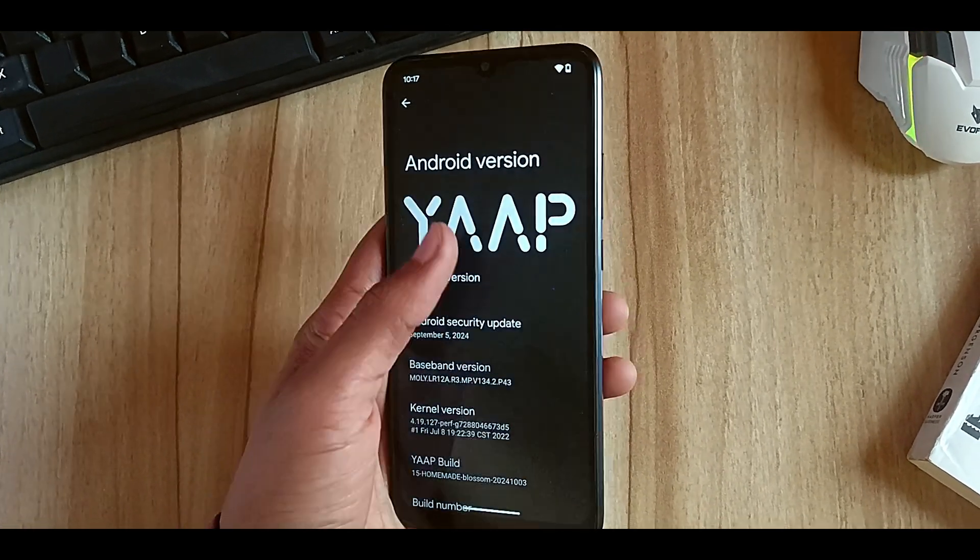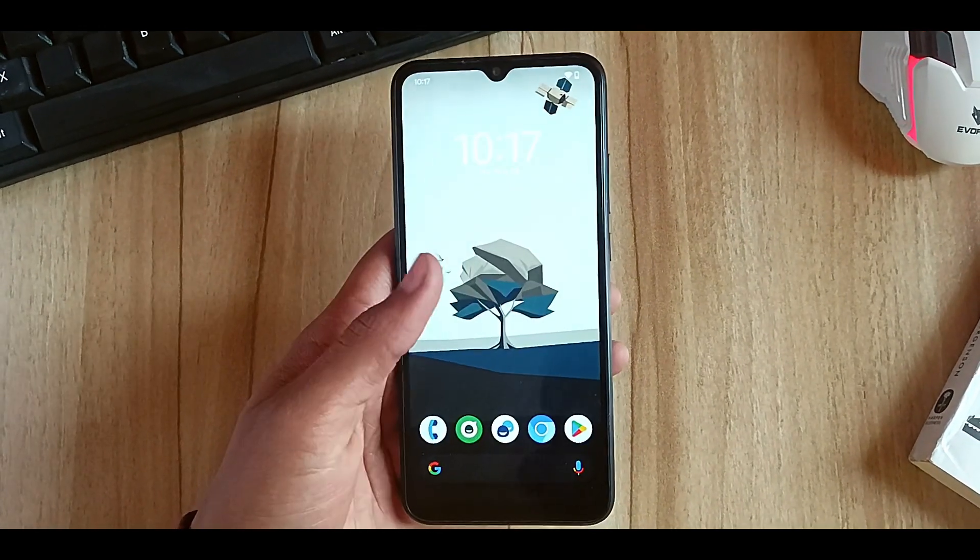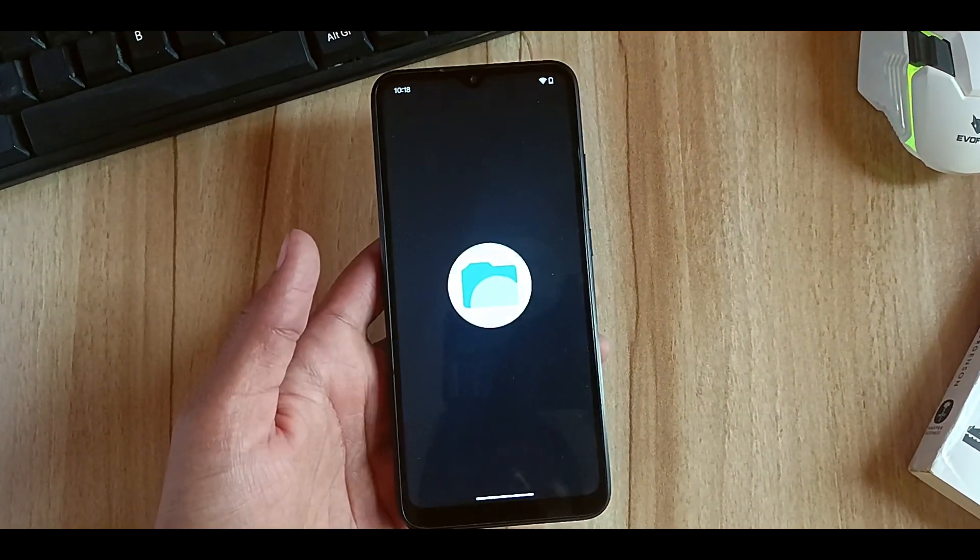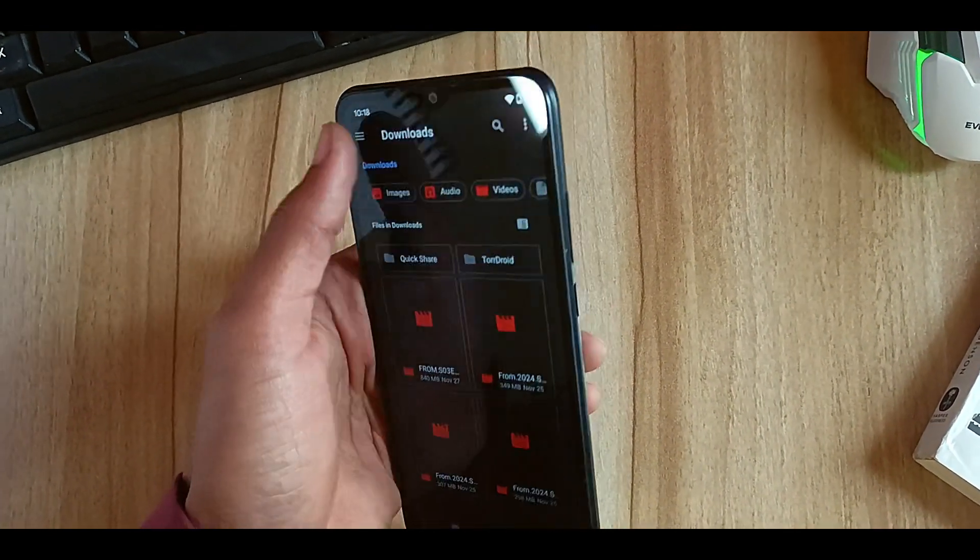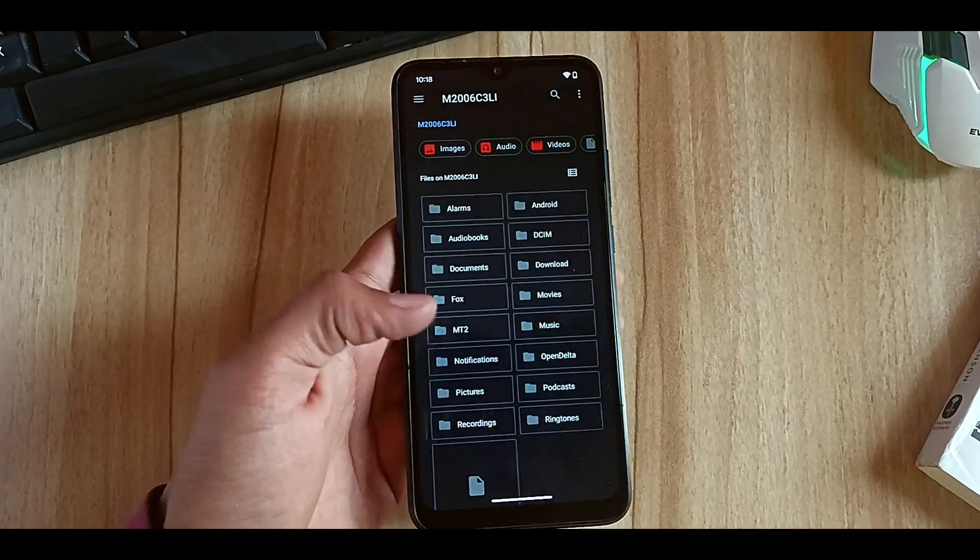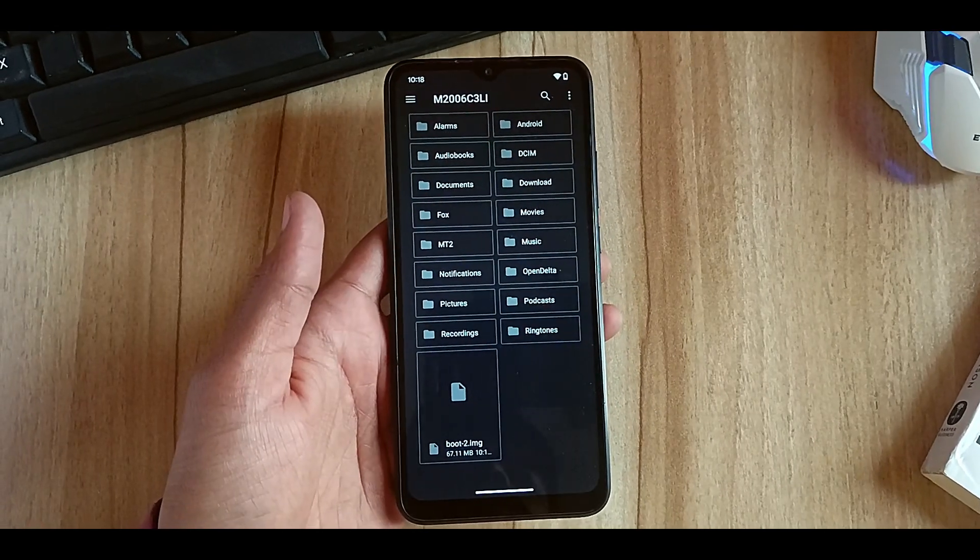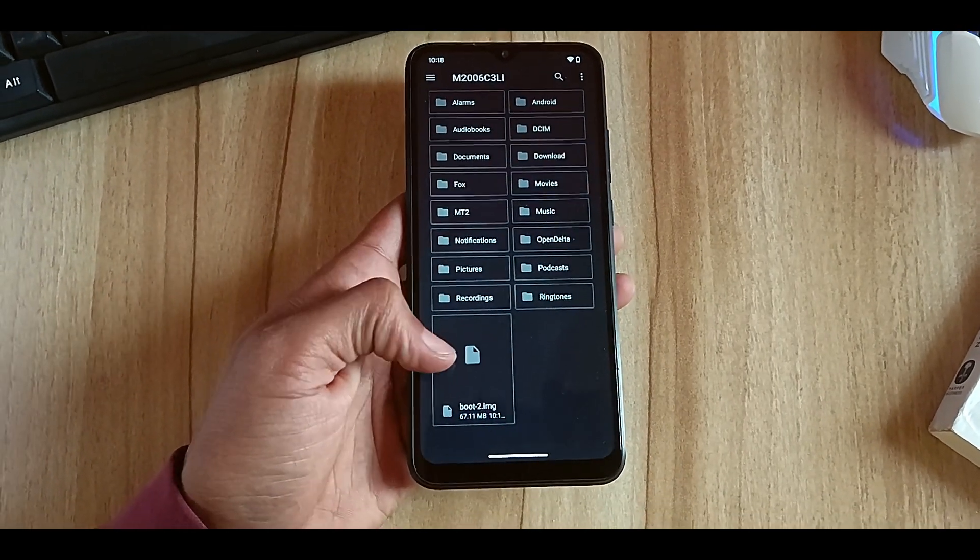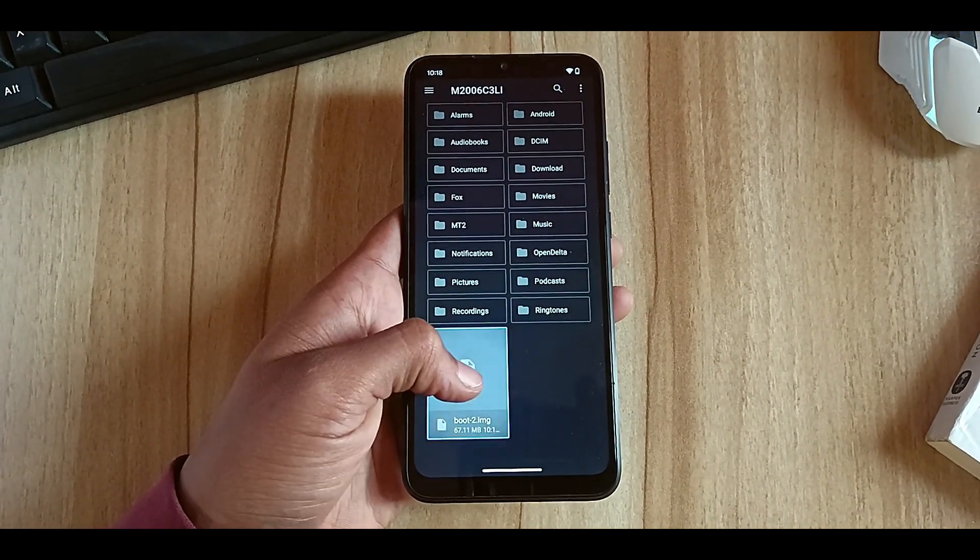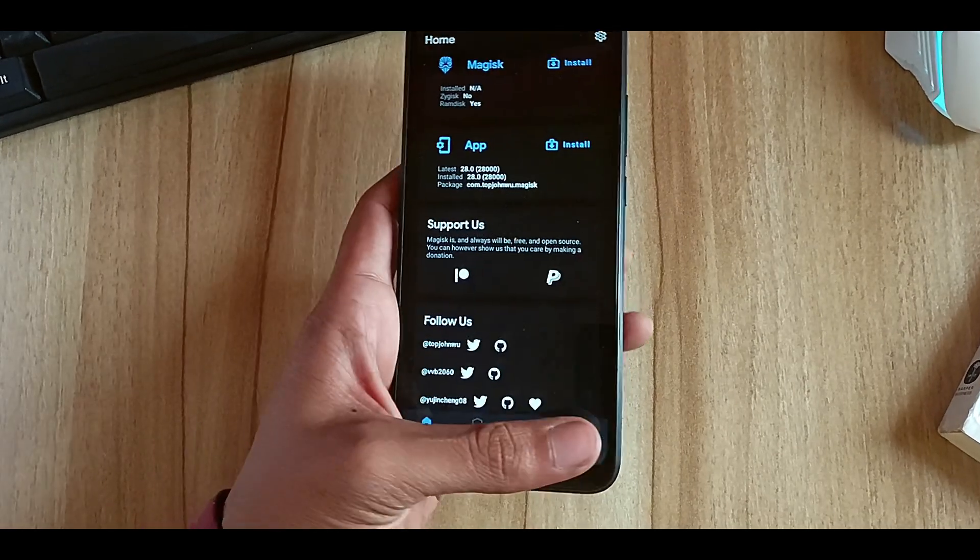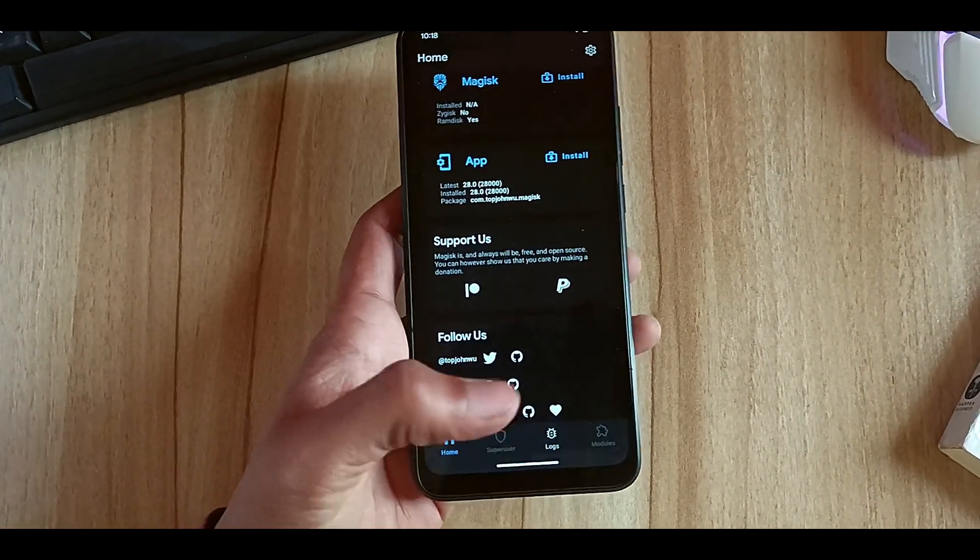What you will need to root is the boot image of the ROM you are currently using. You have to have the boot image of that ROM in your internal storage, and you should have the Magisk app as well.